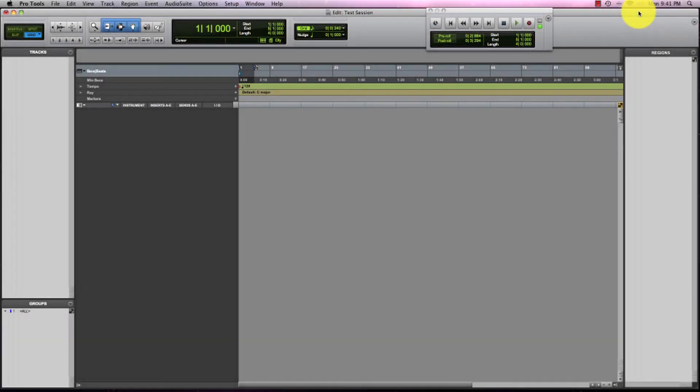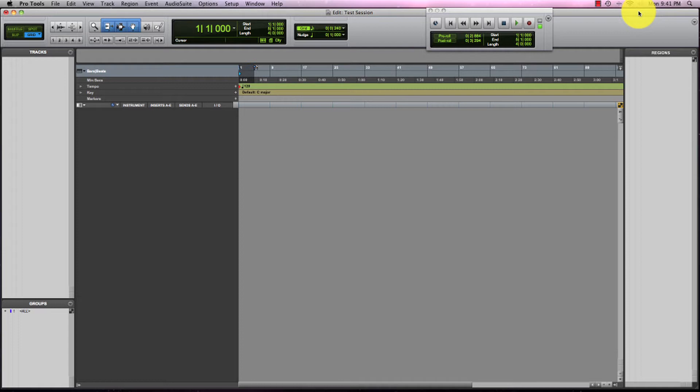Hey everyone, in this video I'm going to show you how to record a mono audio track. Recording mono means using one microphone to record an audio source.